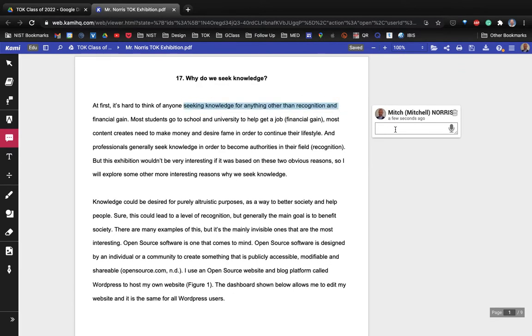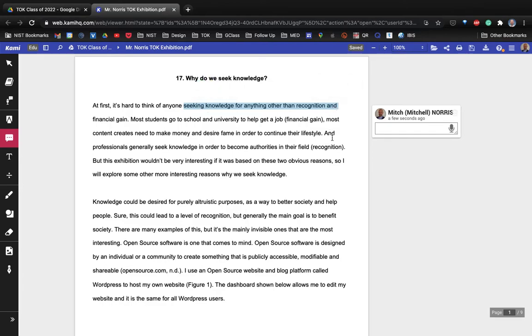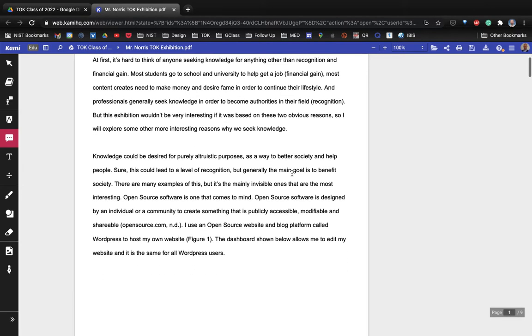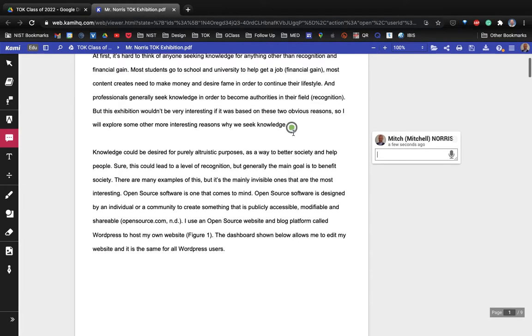Now the problem with highlighting is that it still does not show up when you download it, so you don't want to use the highlight feature.